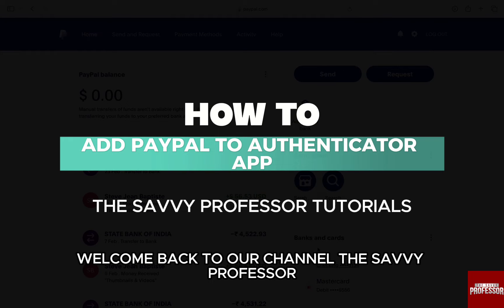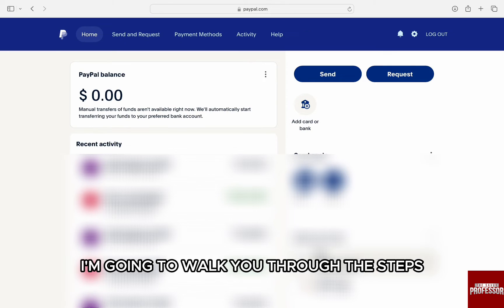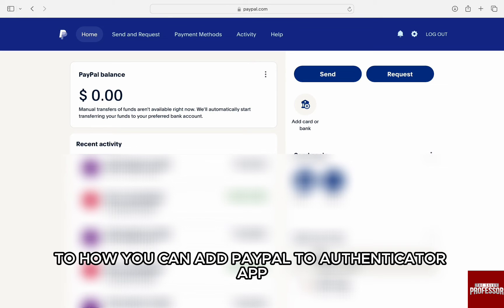Hello everyone, welcome back to our channel The Sevi Professor. In this video, I'm going to walk you through the steps to how you can add PayPal to Authenticator app.